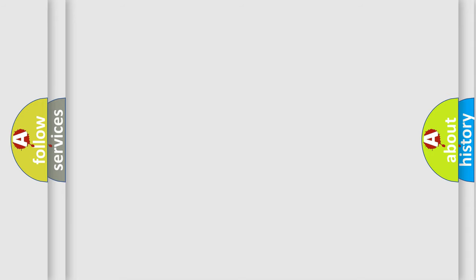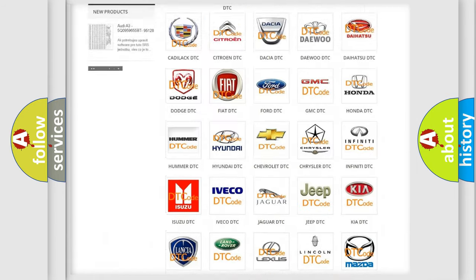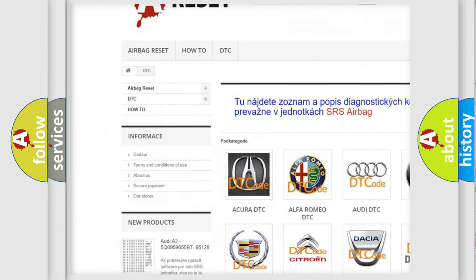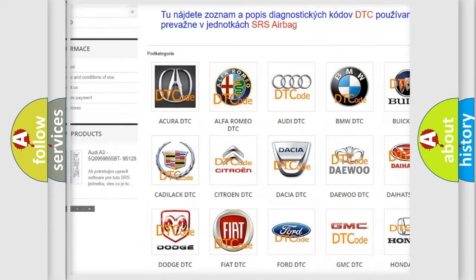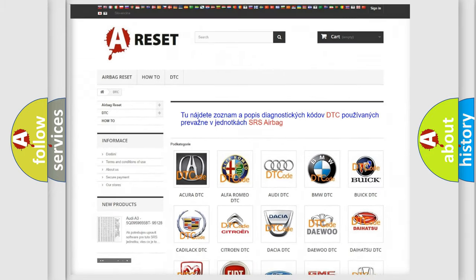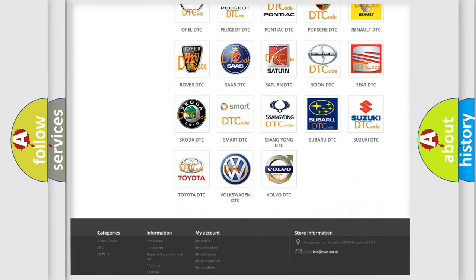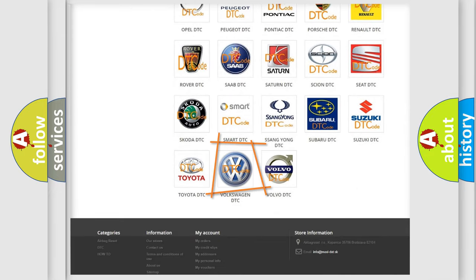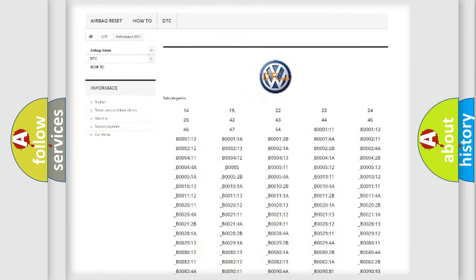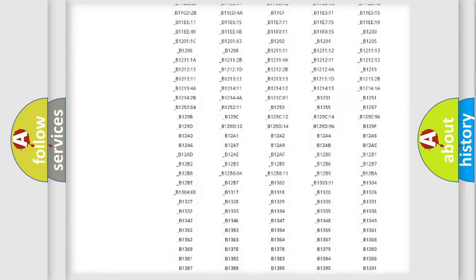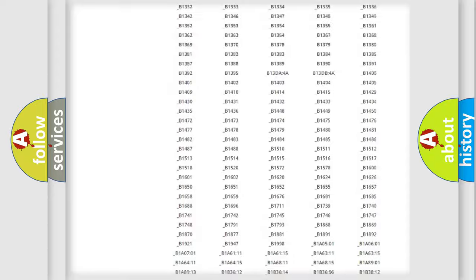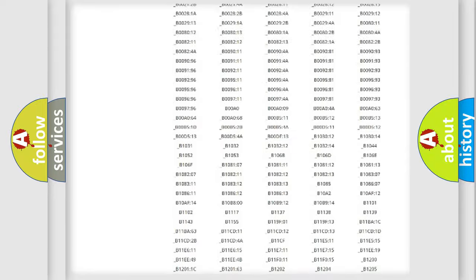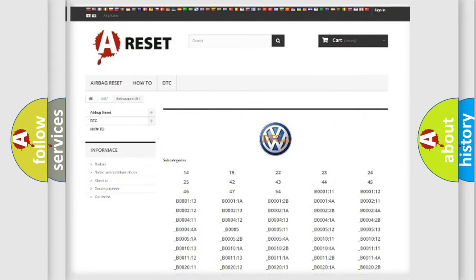Our website airbagreset.sk produces useful videos for you. You do not have to go through the OBD2 protocol anymore to know how to troubleshoot any car breakdown. You will find all the diagnostic codes that can be diagnosed in Volkswagen vehicles, and many other useful things.